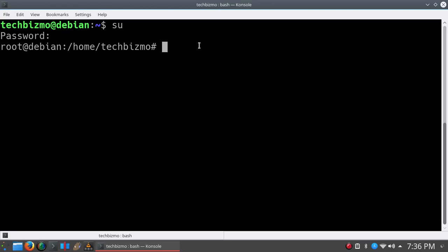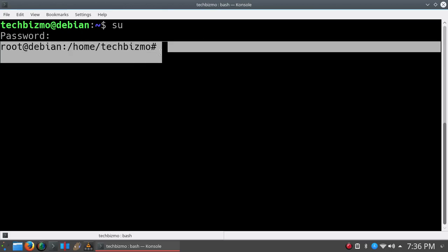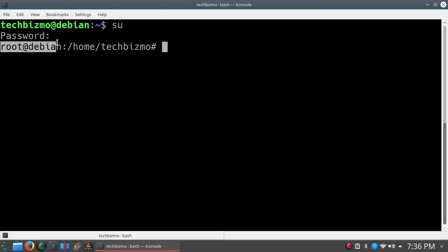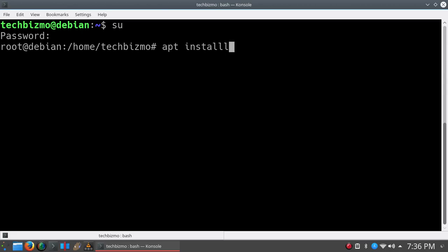After you see root at the computer name, you want to go ahead and instead of typing sudo apt install, you want to just do apt install. Just something to note, only two L's, not three. So after you have apt install, just do the program that you want to install. I am going to install Kdenlive in this video.